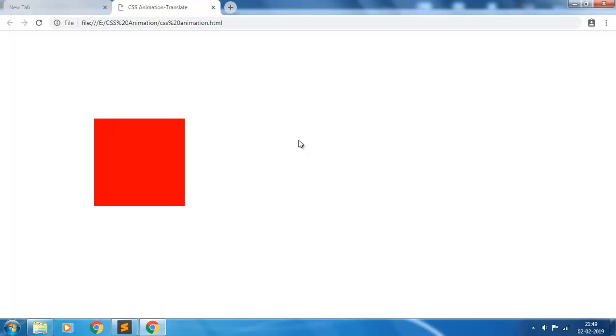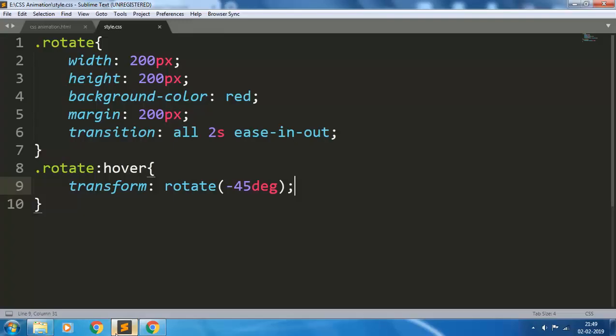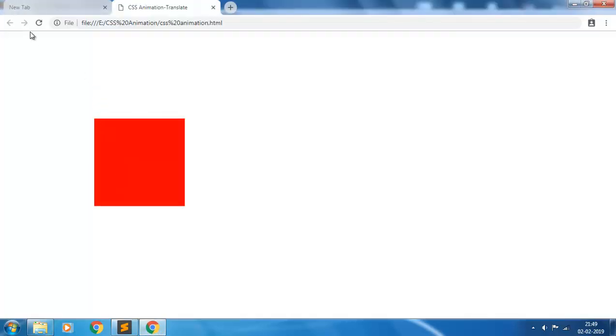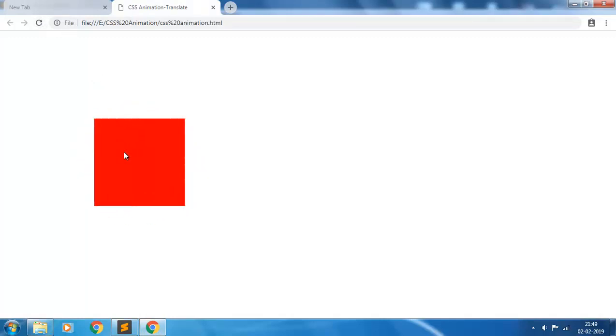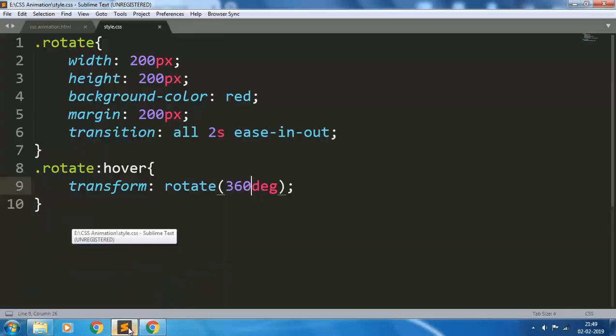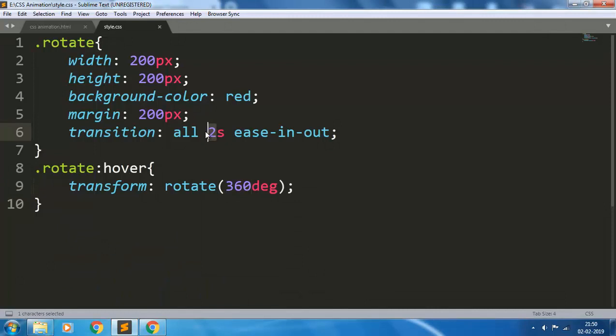And if you want to give a 360-degree rotation, you see this effect. The element gets rotated 360 degrees. To better understand, let us increase the time of this transition to 5 seconds.